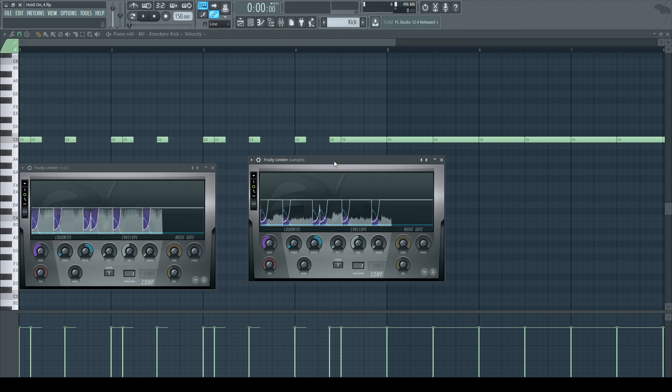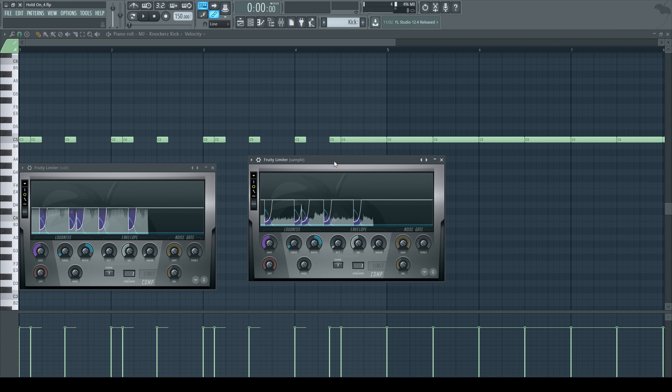That's why the Fruity Limiter way is better than Gross Beat. And that's basically it—mess with Fruity Limiter to get to know the plugin better, because the more you use it, the more you get used to it. With that being said, I'm out.